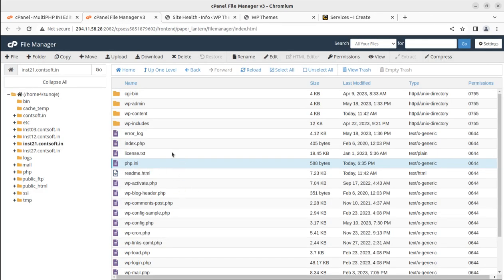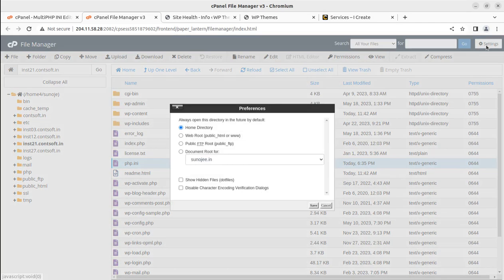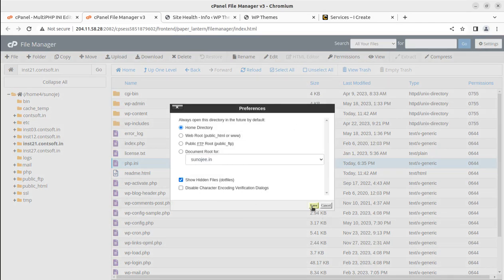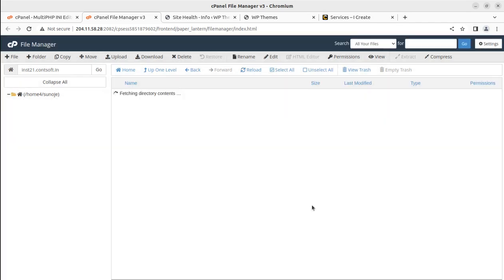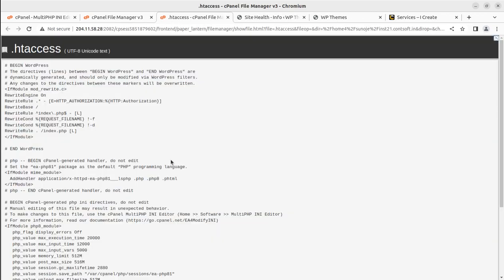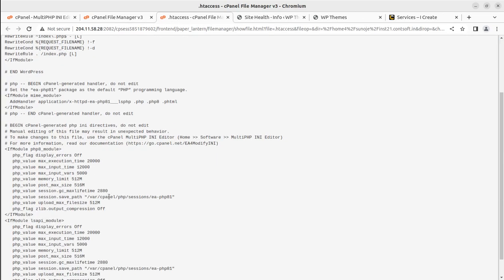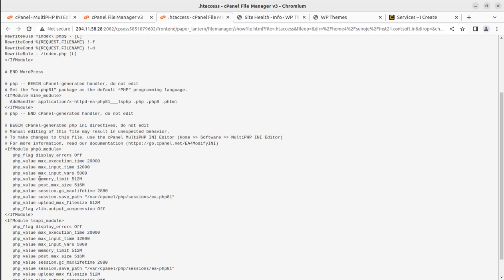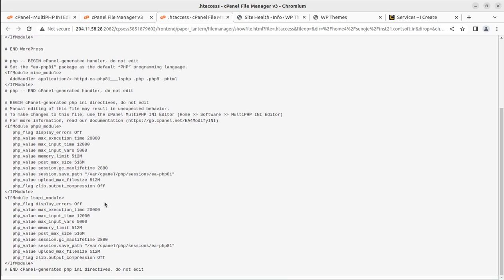htaccess is not visible. How can you enable this? Just go to the settings and show the hidden files, then save the changes. htaccess will be visible now. We can simply check what the values are here. You can see the php_value max_input_vars is shown here as 5000. You can change the value from here.